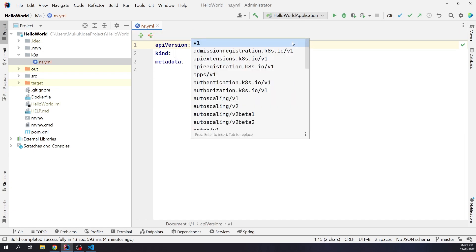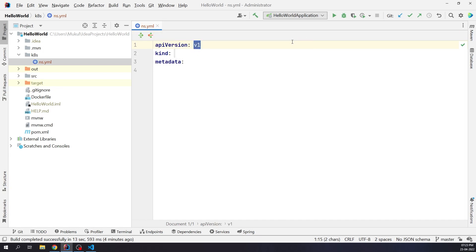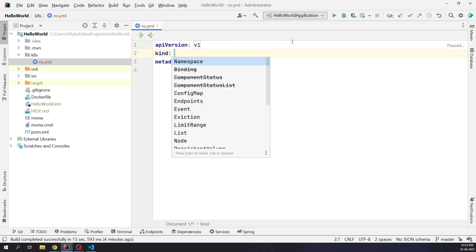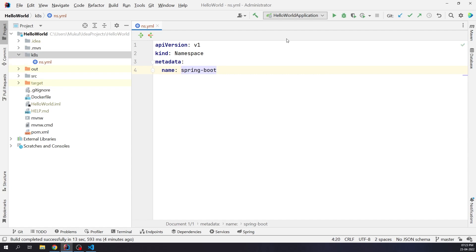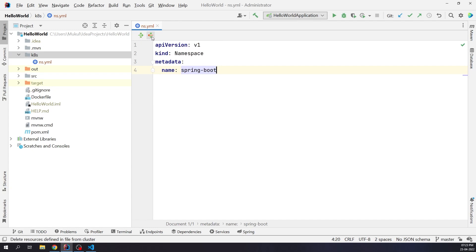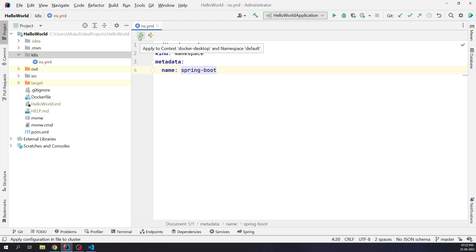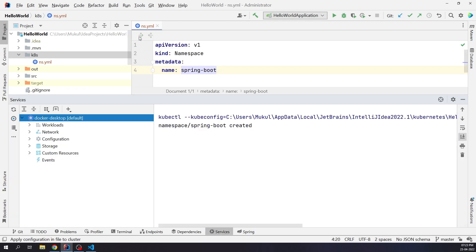API version will be v1. Kind is going to be namespace. And metadata will be spring-boot. Next, I'm going to click on this green icon with the arrows pointing in the outward direction. This will apply the changes. You can see the namespace was successfully created.